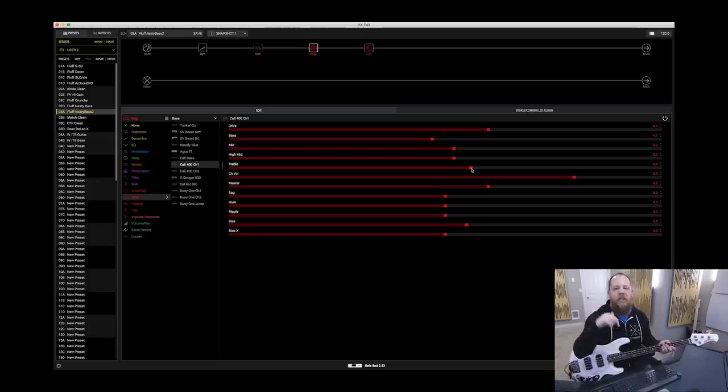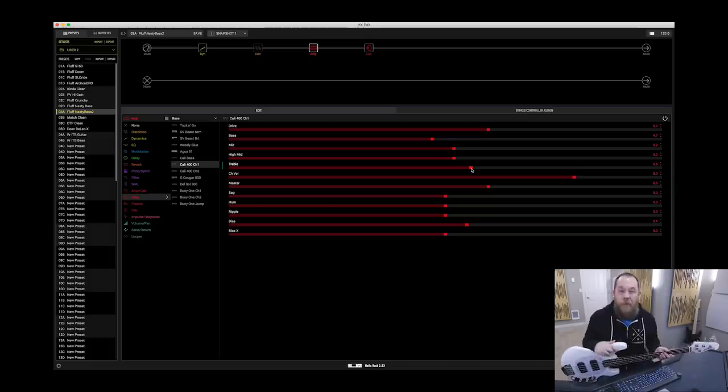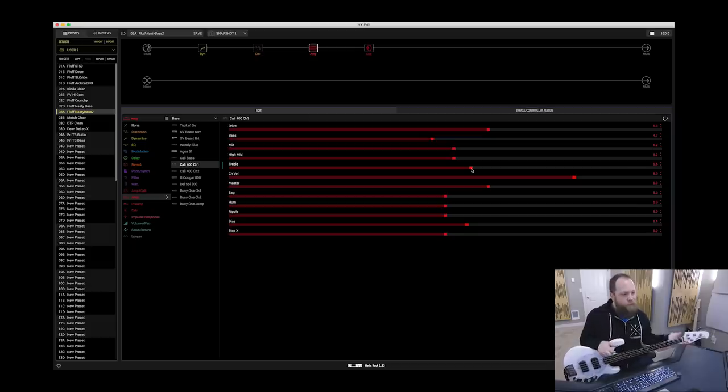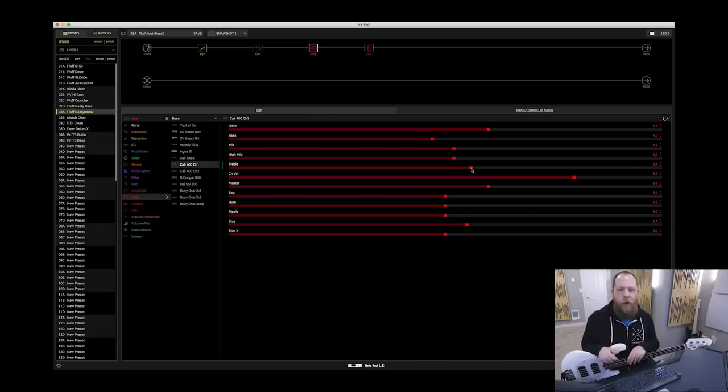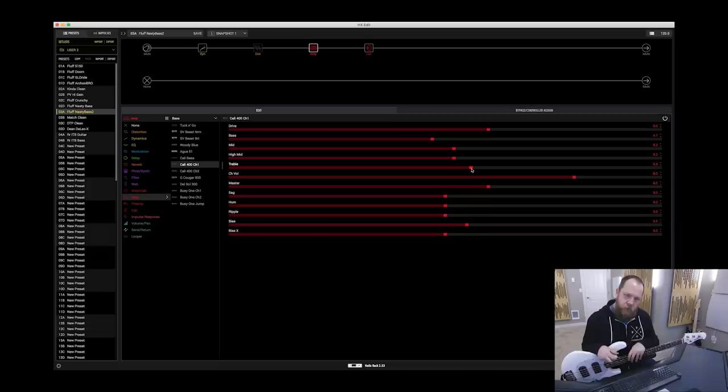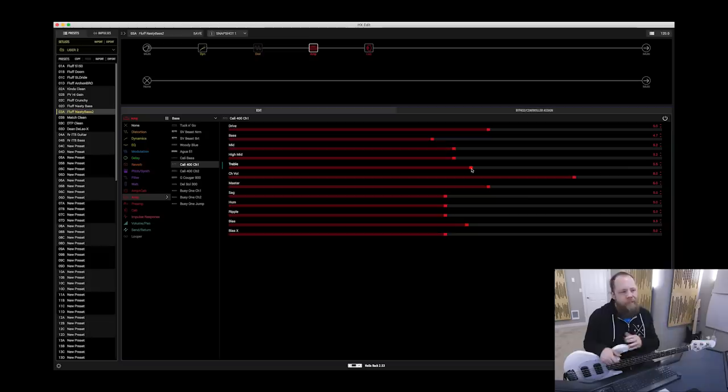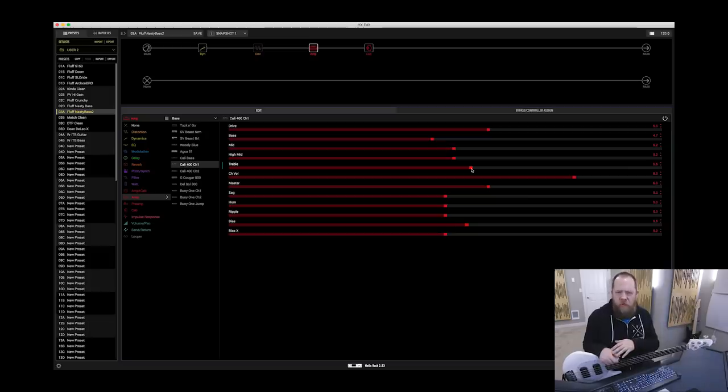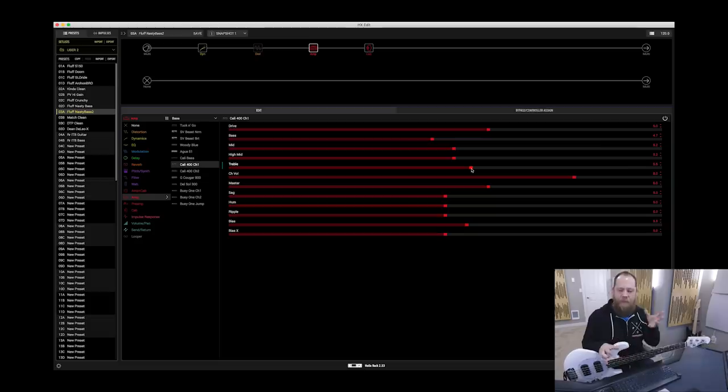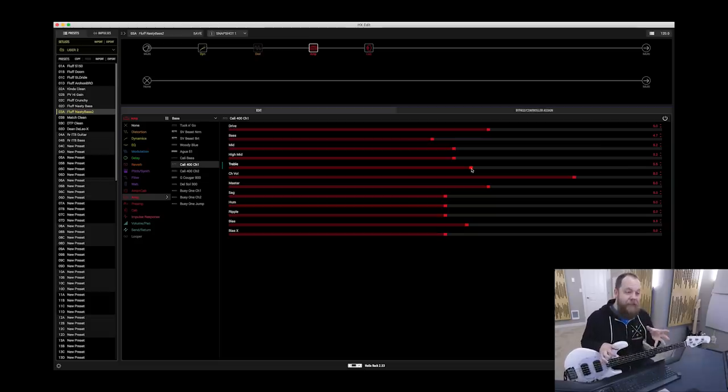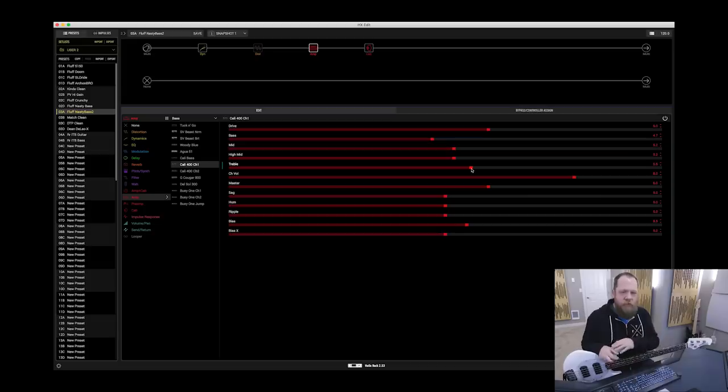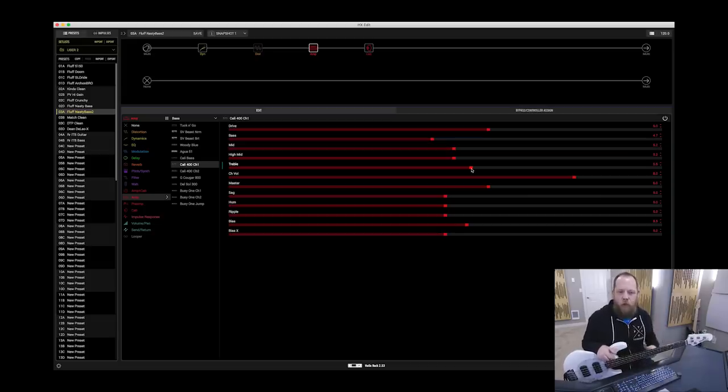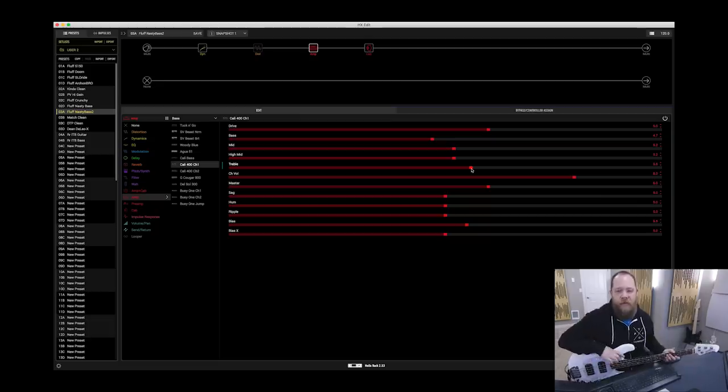I will put this patch in the description of this video if you guys want to download it on the Custom Tone website. There you go. That goes to show you that you don't always have to have a dirt pedal in order to get the definitive tone. It's not jiving with what I'm looking for. If I do want to add a little bit of grit, I can do that in post depending on the track. But as a bass patch, a B-A-S-E bass patch, this is exactly what I was hoping to achieve with the Line 6 Helix, and I will be using this going forward with this bass.